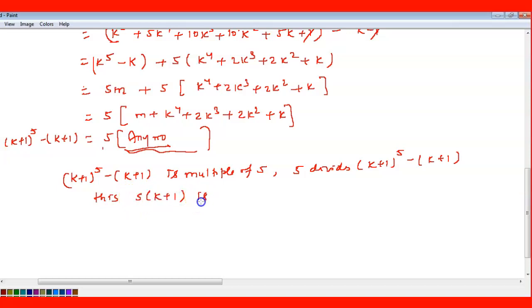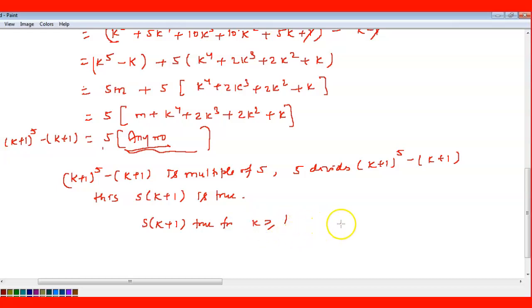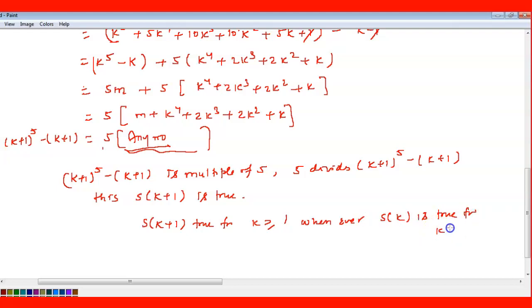Therefore (k+1)⁵ - (k+1) is a multiple of 5, which means 5 divides (k+1)⁵ - (k+1). So S(k+1) is true. By mathematical induction, S(n) is true for all positive integers n ≥ 1.